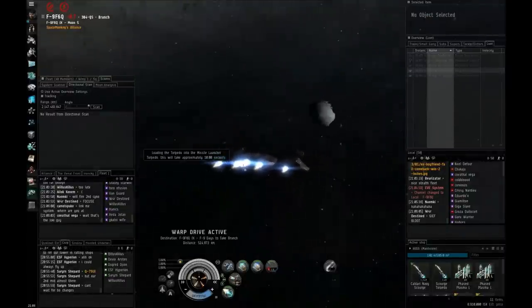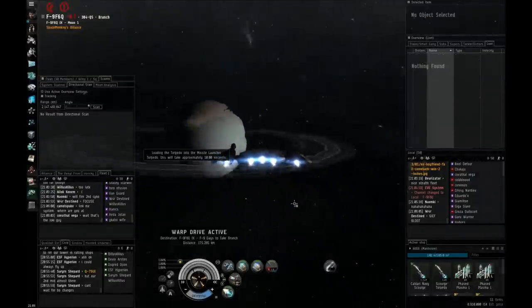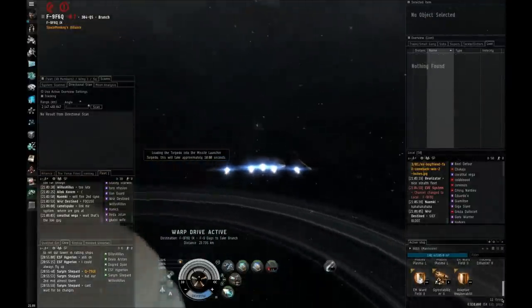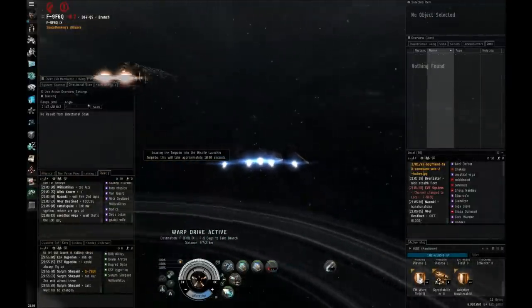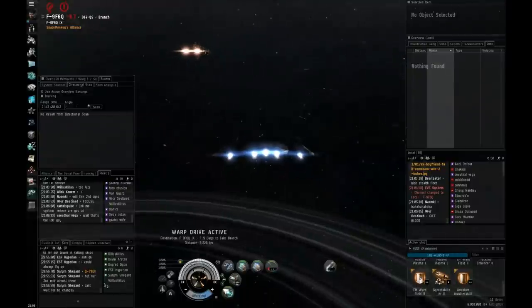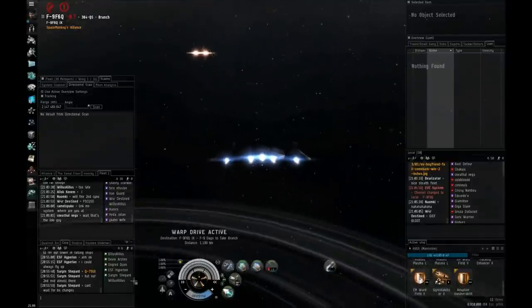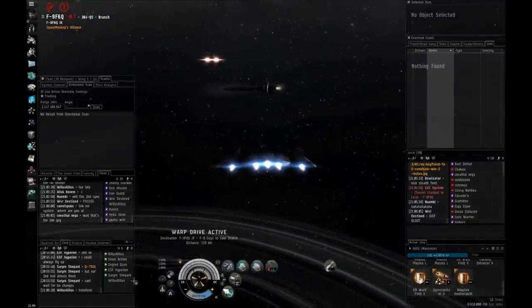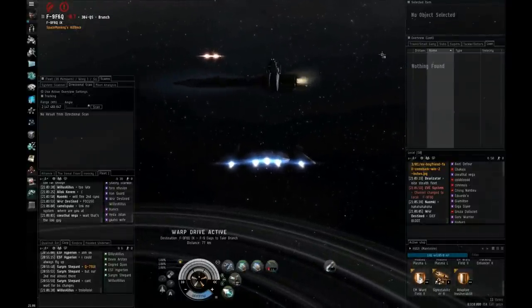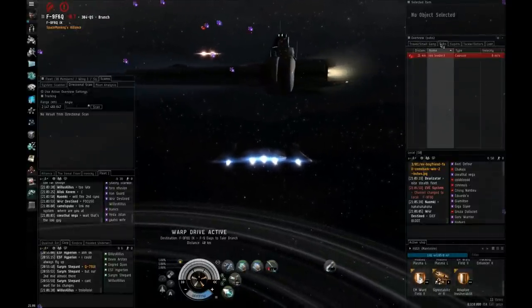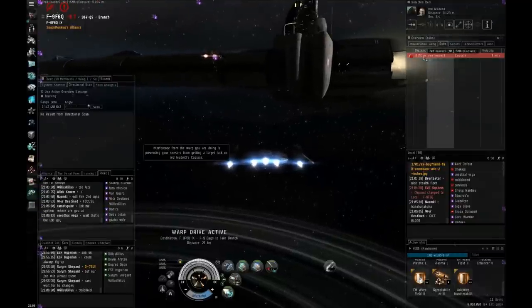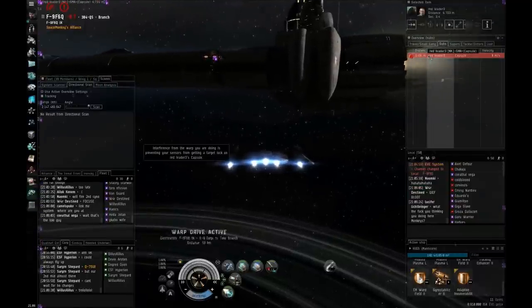If you land, primary everything. Just primary it all. Because it's going to be docking. So we need to get all DPS down quick. We should've just bombed it. No. It docked. Okay. Red Leader is not in dock range.